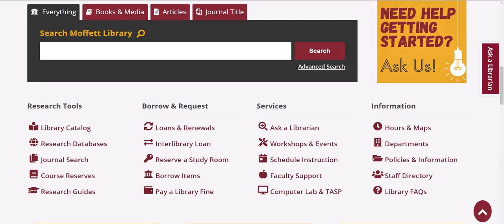If you would like to learn more about the library and the policies that govern our services, simply click on 'Policies and Information' under Information on the library's home page.